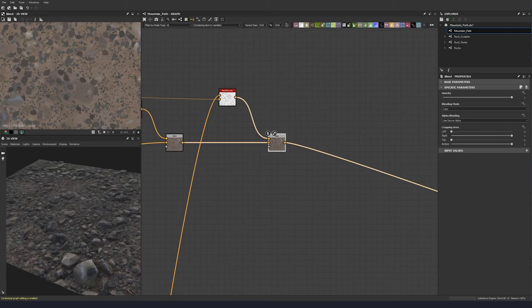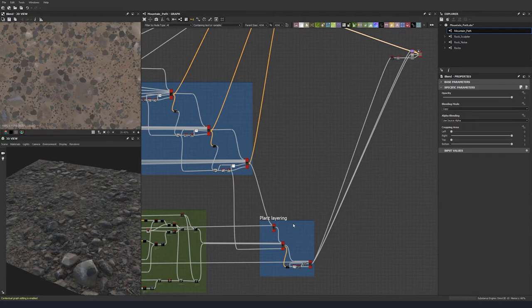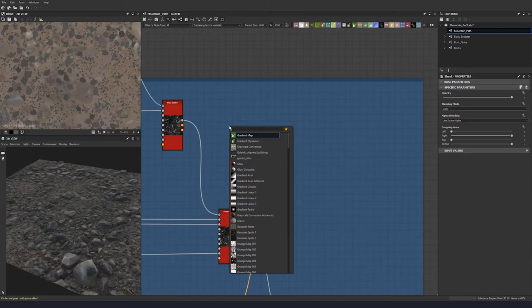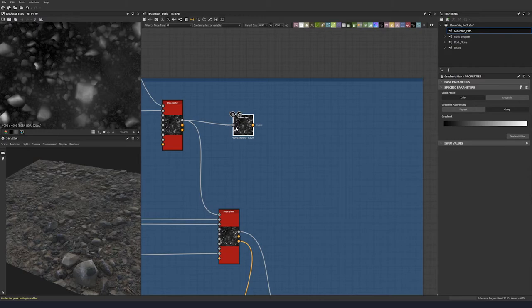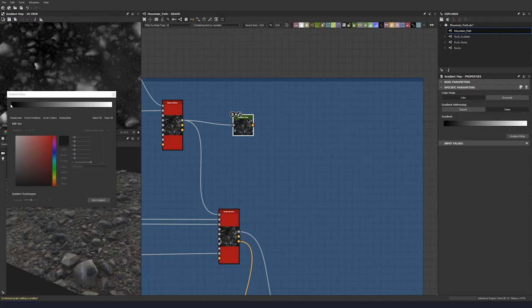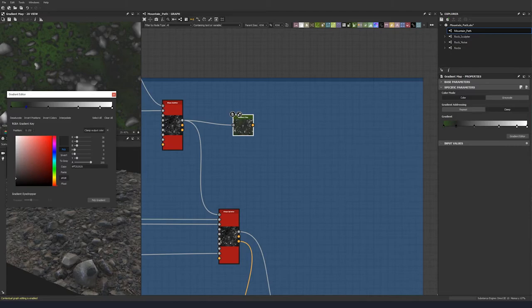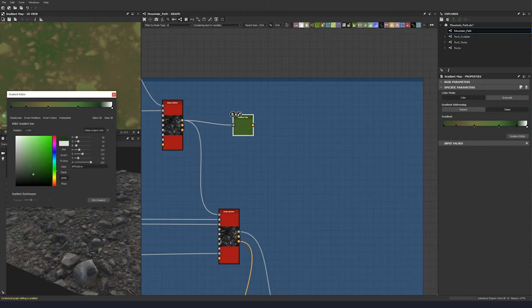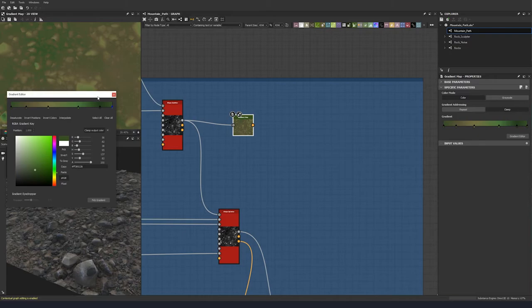Now let's have a go at our plants. We'll do something similar to what we did before. Let's start with the grass — do a gradient map, pull that out into the gradient, and choose some colors. I'm going to put down a few points and choose values from reference — I've got a green succulent plant type reference — just take the colors from your own reference or straight off the screen.